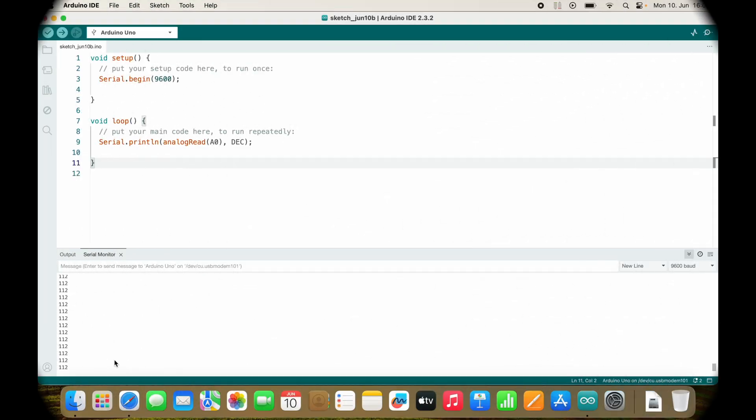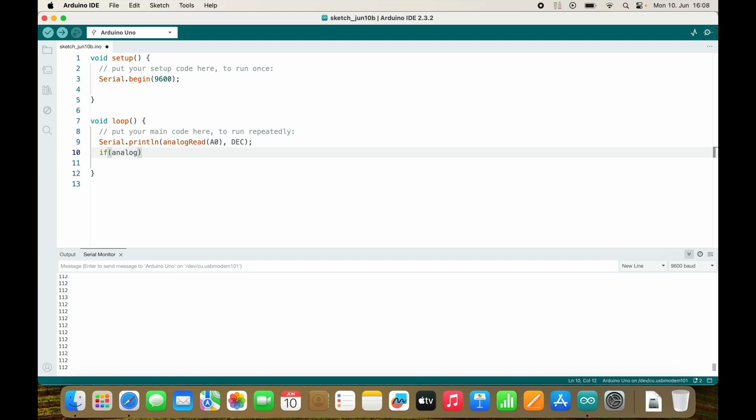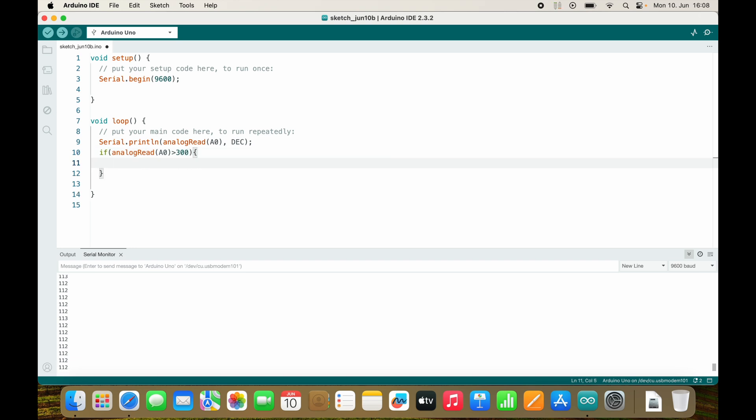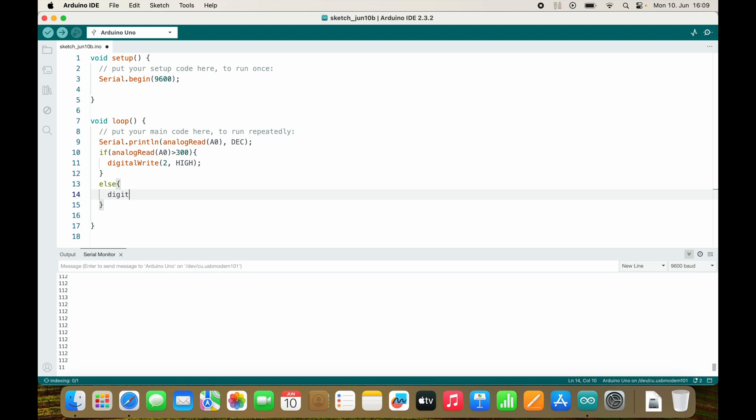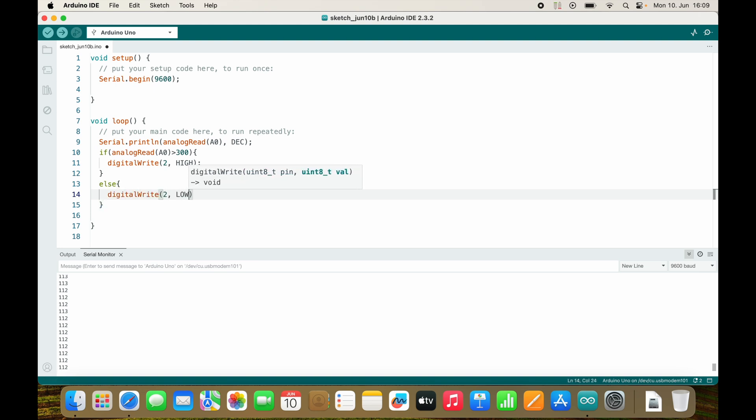Now we can keep sending this information, but we also need something else. We need to check if analog read A0 is bigger than 300. And if it's bigger than, digital write 2 high. Else digital write 2 low.